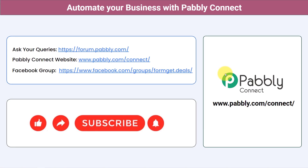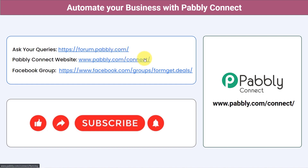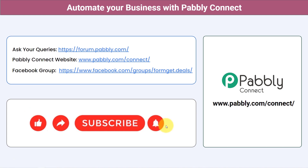Not just these applications — you can integrate multiple applications and automate your business with Pabbly Connect. You can ask your queries at forum.pabbly.com and my team will surely answer your questions. For the latest updates and unique automation ideas, join our Facebook group at formget.deals. If you found this video helpful, share it with your friends and colleagues. Like, share, and subscribe. Thank you for watching.